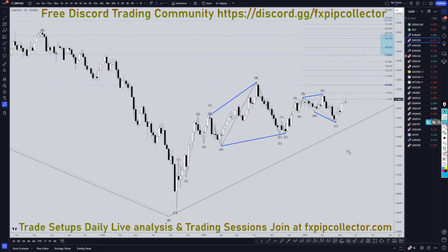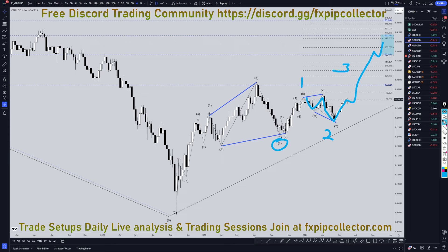Going down to the weekly time frame, I still think this is the end of a wave 2. That would make these five waves up right here wave 1 of wave 3. That would make this a big WXY wave 2, and I still personally think that we are in a wave 3 on these higher time frames. On the weekly and daily, it should continue to make higher highs and higher lows.